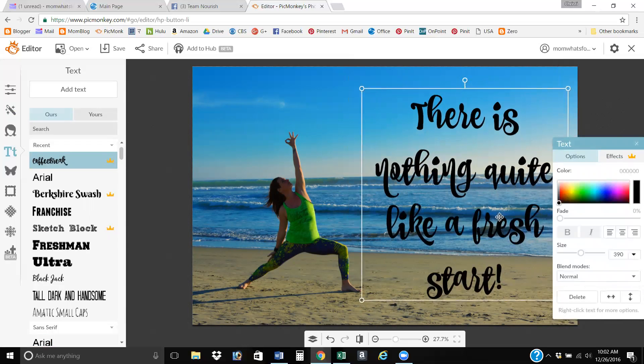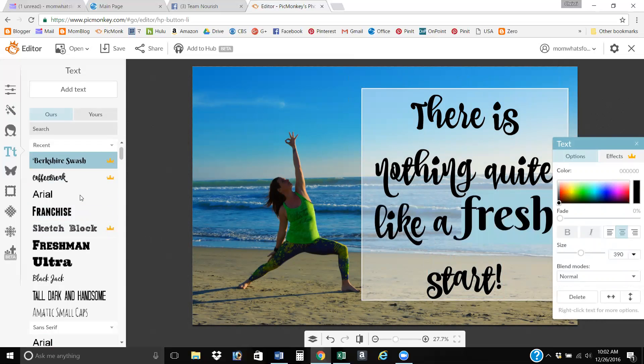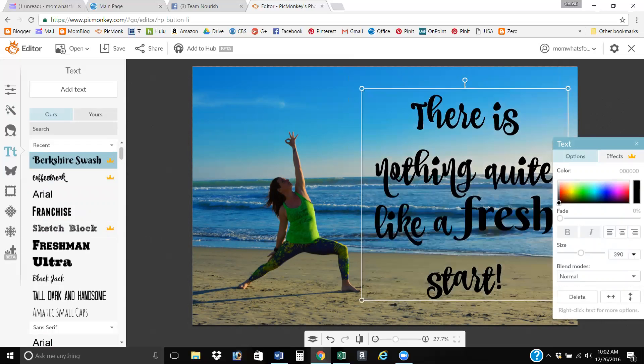First of all, if you want to change, sometimes I like to have a word stand out. So I'll change that word to have a different font because I want fresh to stand out.